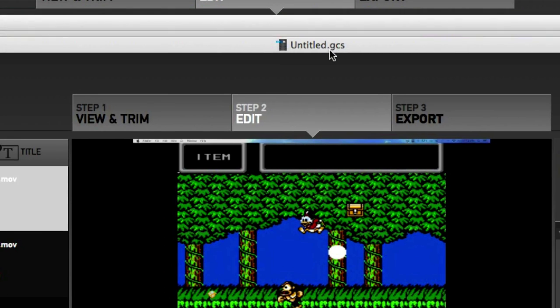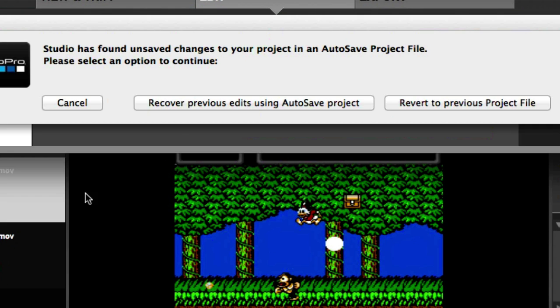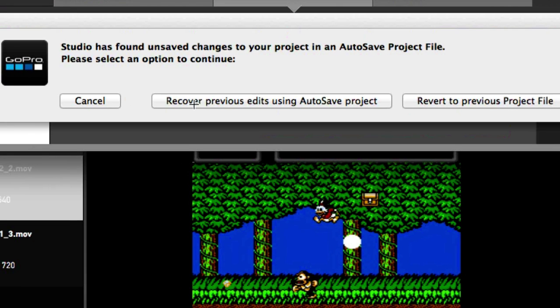In the next video, we'll go ahead and talk more about these two options right here. Recover previous edits and revert to previous project file. Alright guys, good luck and we'll see you in the next video.